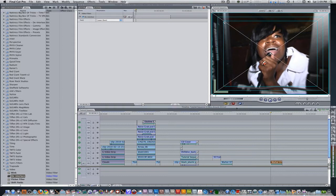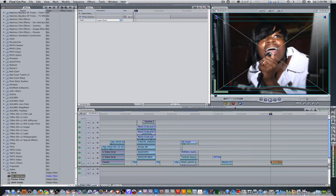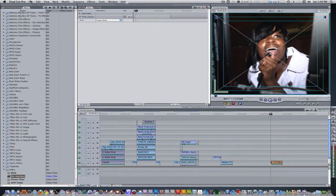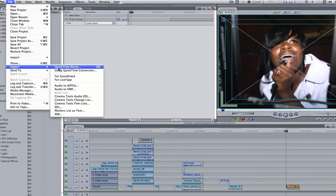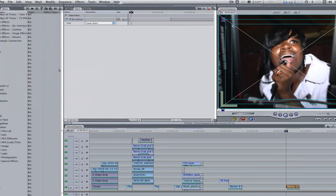Next, make sure your playhead's at the end point of the clip. Set an in and out for one frame. Go to file, export using QuickTime conversion.